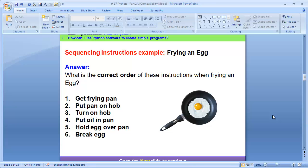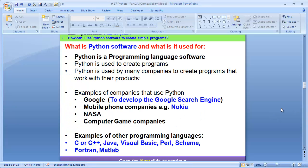We are going to learn how to program, and this concept of sequencing instructions is really very important. The program you are going to be learning is called Python. By the way, it's not Python the snake — we are not talking about Python the snake. We are talking about Python the software. So please don't mistake me saying it's a snake.